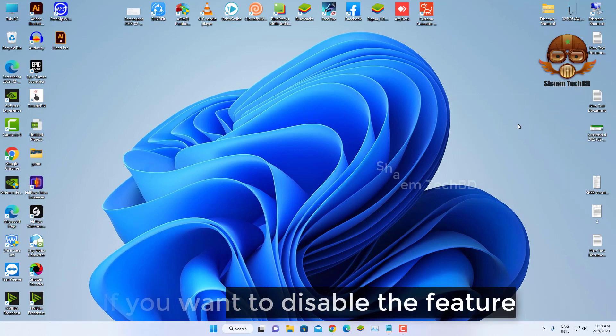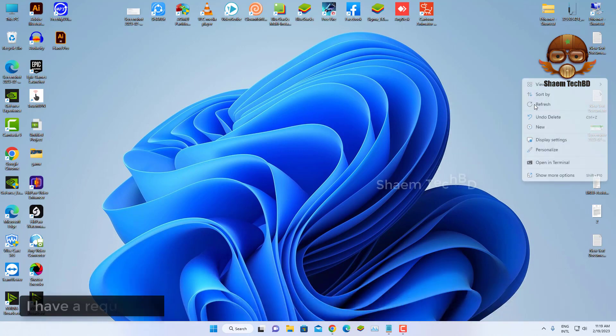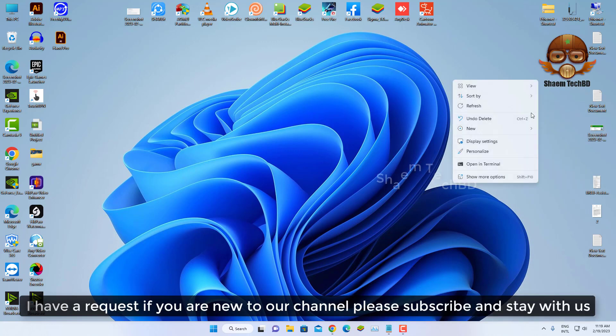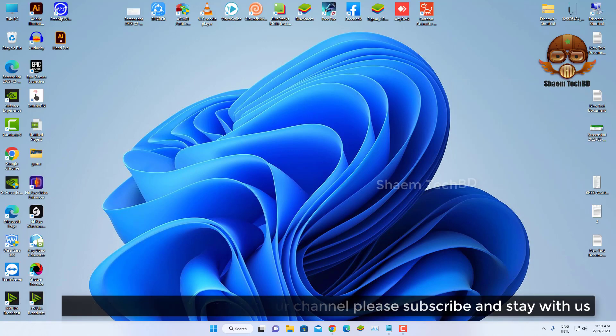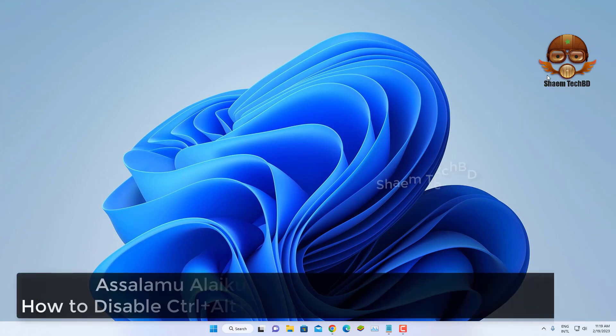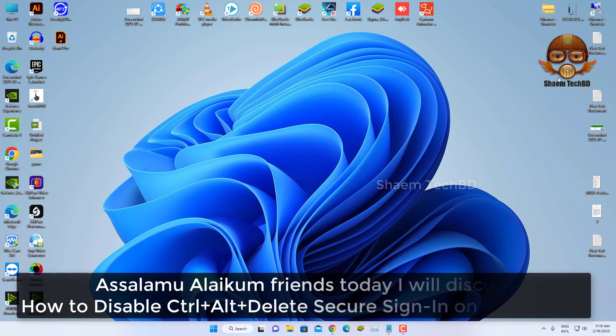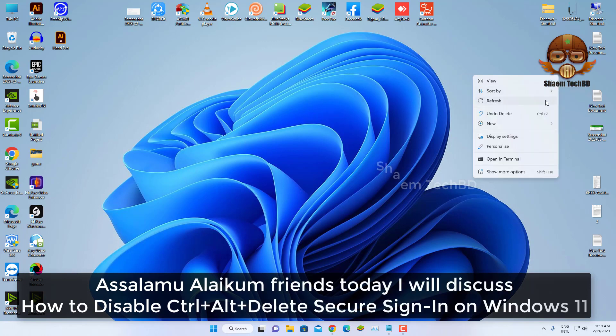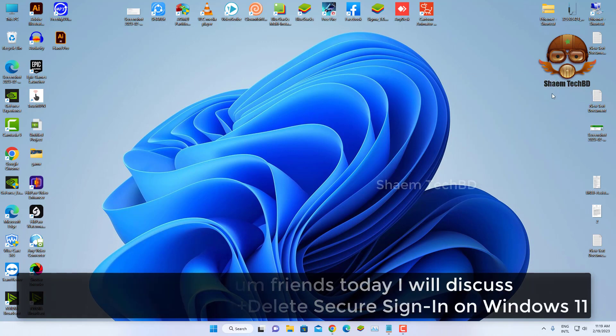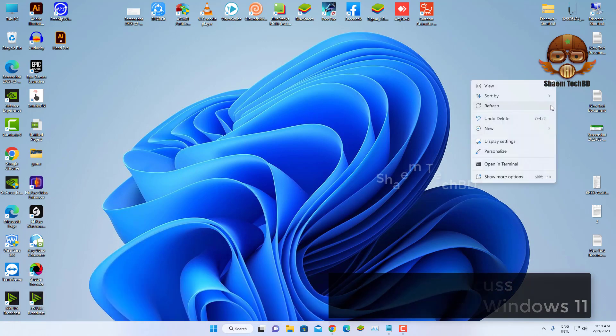If you want to disable the feature, I have a request. If you are new to the channel, please subscribe and stay with us. Assalamualaikum friends, today we will discuss how to disable Control plus Alt plus Delete secure sign-in on Windows 11.